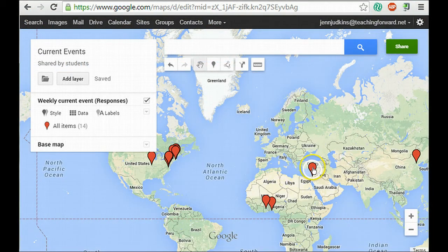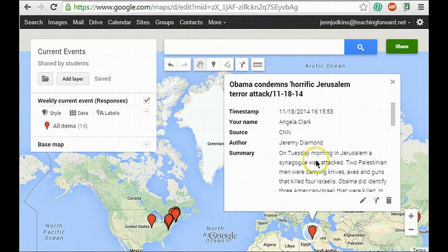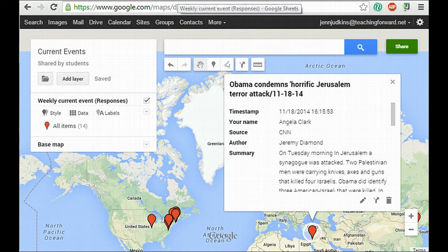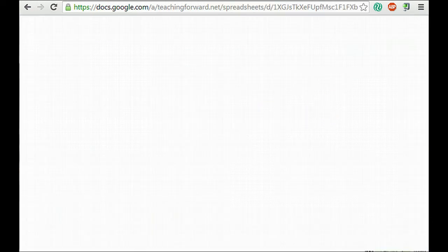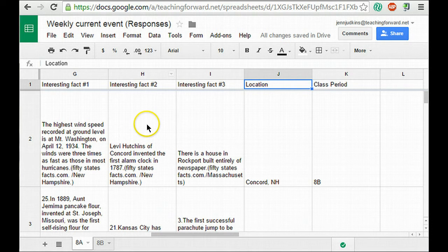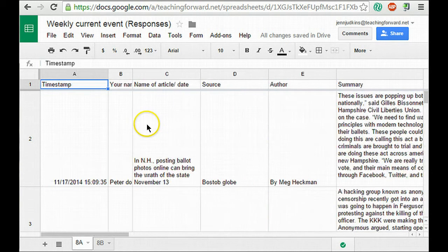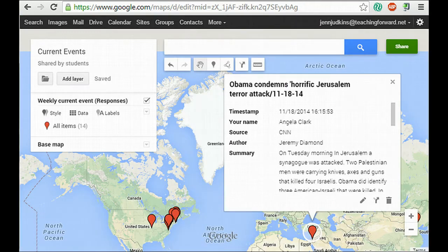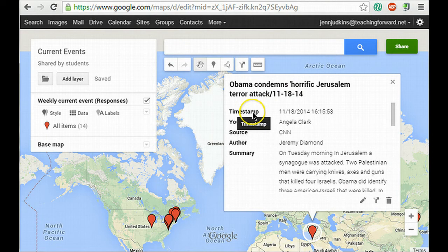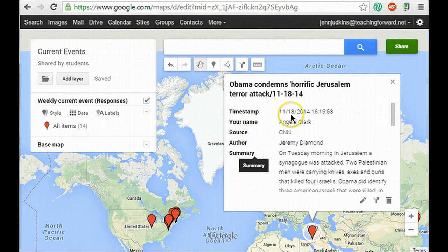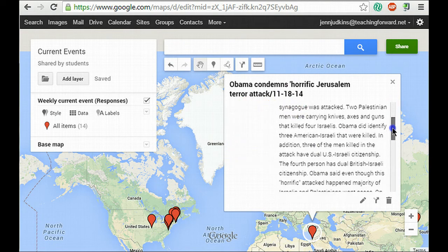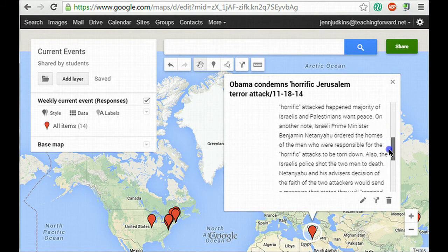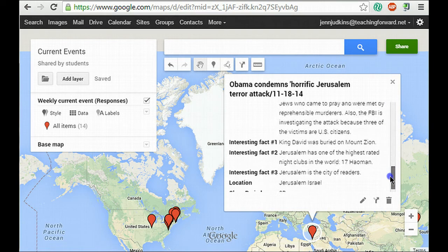So let's take a closer look at the pins. When you click on the pin, you'll notice that the data that comes into the pin is reflected from the spreadsheet. So here is my original spreadsheet. And the columns in the spreadsheet come into the pin so that I have a label for each column along with the information that was submitted by the student in the Google Form.